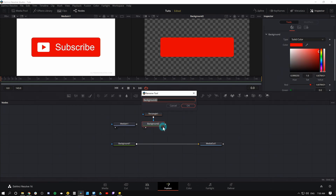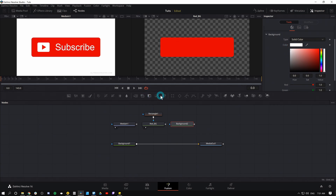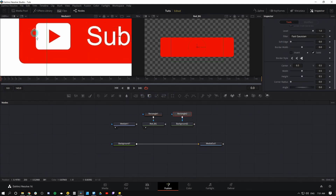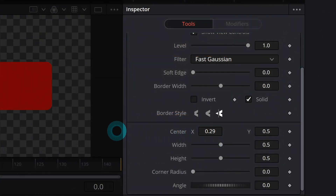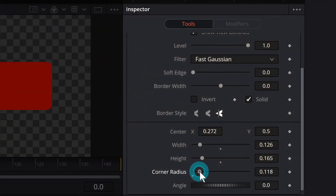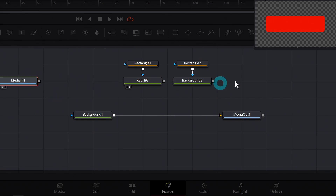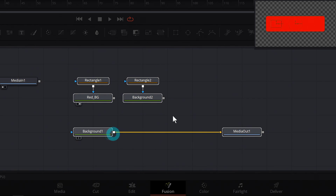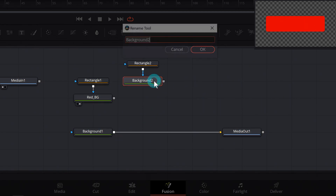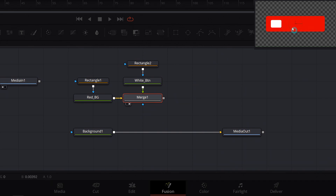Now we have our button background. I'll rename this by hitting F2 and call it Red. For the white play button, same process — I'll grab a background, make it white, add a rectangle mask, and zoom in on the left-hand viewer. In the inspector I can move the center, adjust the width and height, and boost the corner radius until it looks right. Down in my nodes I need to start merging these, so I'll rename Background 2 as White Button and merge it over our red background. Hitting 2 on the merge shows what we have.